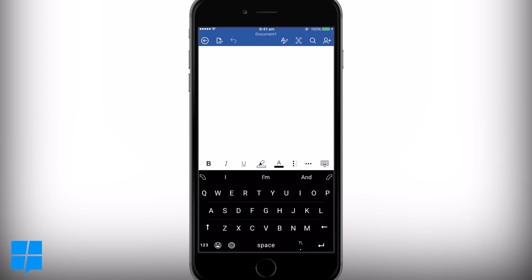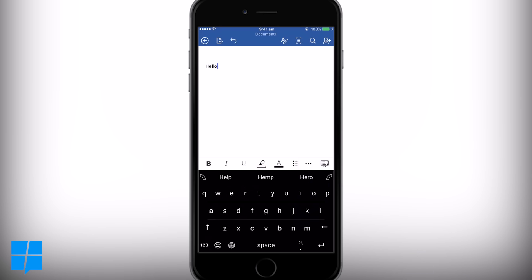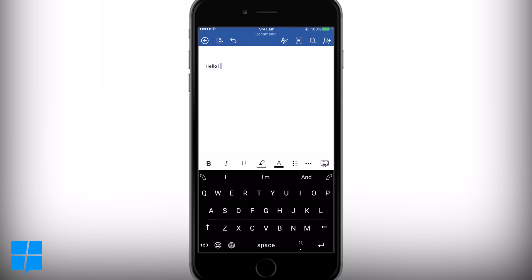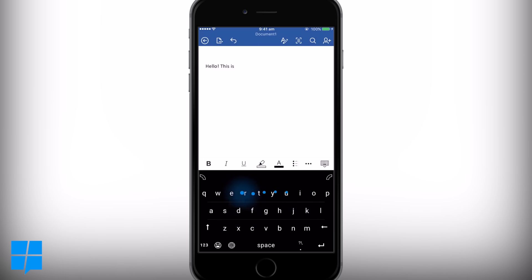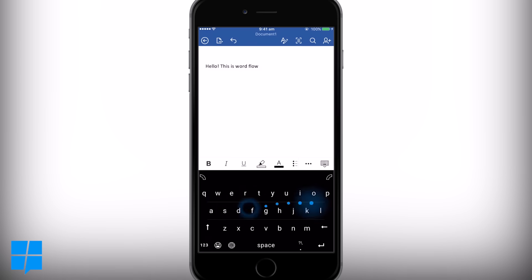Hi there guys, welcome back to mspoweruser.com. You're here with Tom and today we're having a look at the new Word Flow app for iPhone from Microsoft. As you can see, the keyboard looks a lot like the default iOS keyboard.